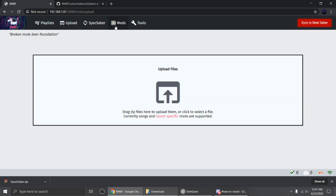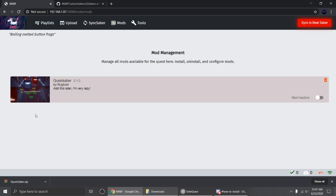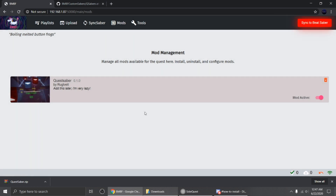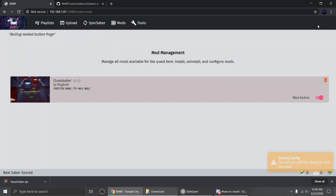Click Mods to view your installed mods. Enable the QSaber mod, and remember that it has to stay enabled — otherwise your activated custom sabers will not appear in game. Then click Sync to Beat Saber, or you can do that later after uploading some sabers.